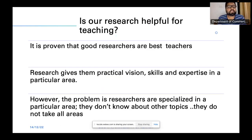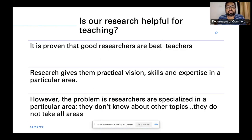Is research helpful for teaching? It is proven that good researchers are the best teachers, and research gives practical vision, skills, and expertise in a particular area. However, the problem is that researchers are specialized in a particular area — they don't know about other topics because they are interested and specialized in a particular area, so they prefer to focus on and teach only some specific papers.